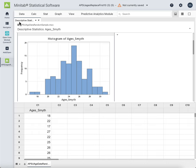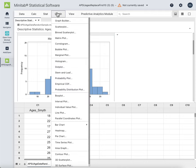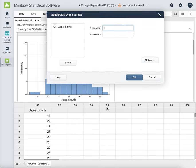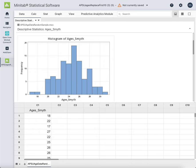That gives us one of our stats, the histogram, and the box plot. We actually haven't done the scatter plot yet — that would be under Graph > Scatterplot. But we don't actually have enough information to do a scatter plot because we need two variables, and we don't have two variables.